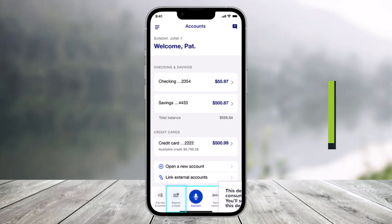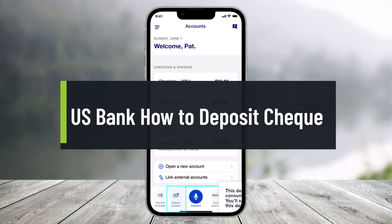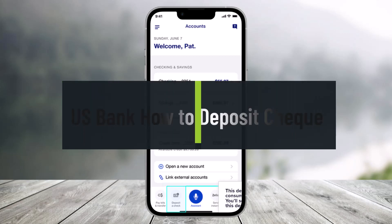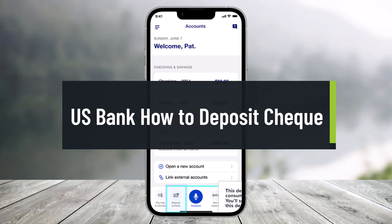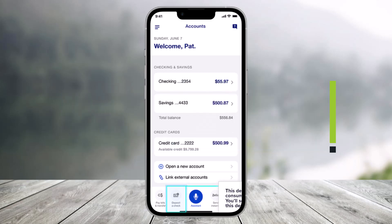How to deposit a check using the US Bank app. Hi everyone, welcome back to our channel Help Deck. In today's video I'll show you how you can deposit a check using the US Bank app, so make sure to watch the video till the end.